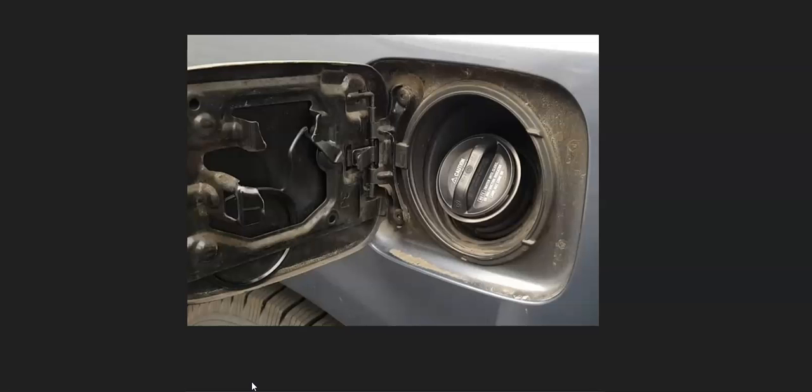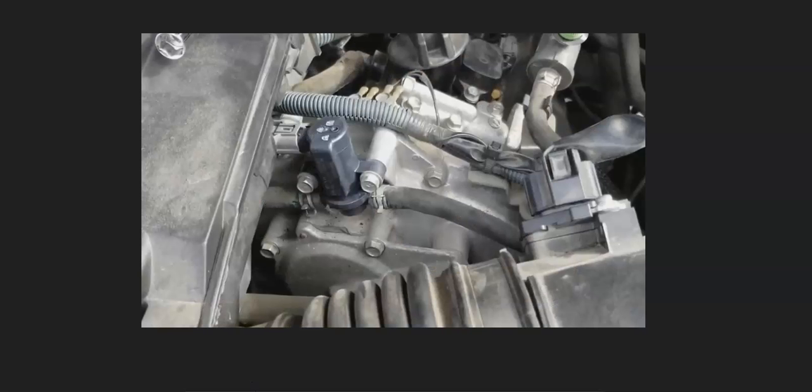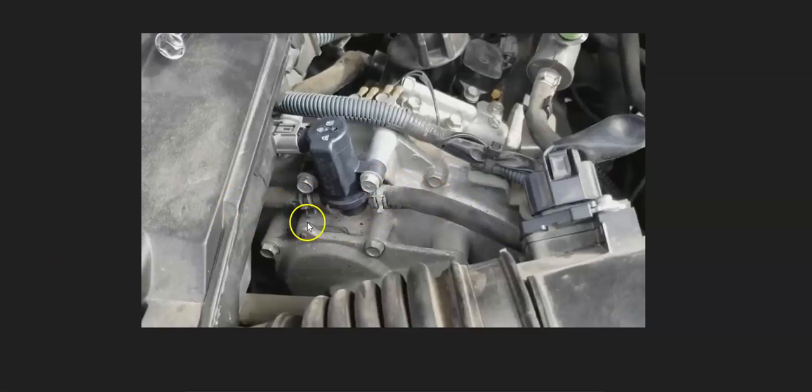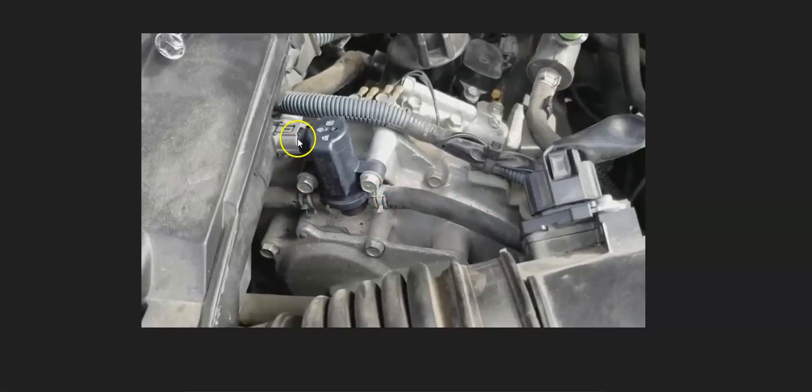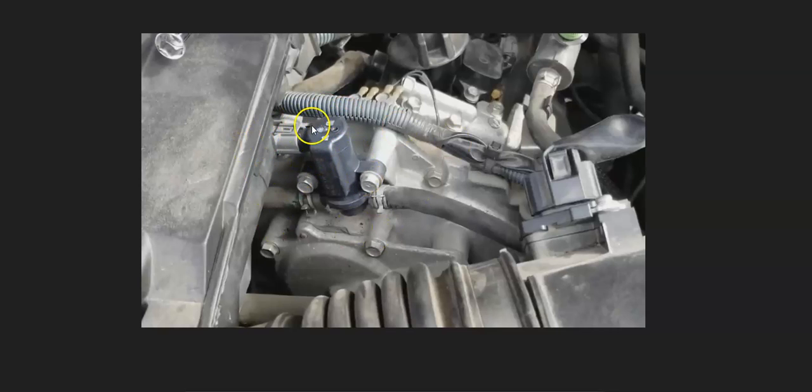The next thing you can check is the purge valve. This is located up inside the engine compartment. It'll have two hoses going to it. Be sure to check these hoses that they're connected good, there's no cracks or any leaks. Check out the wiring harness. Anything bad with the wiring can cause the same symptoms as a bad solenoid.